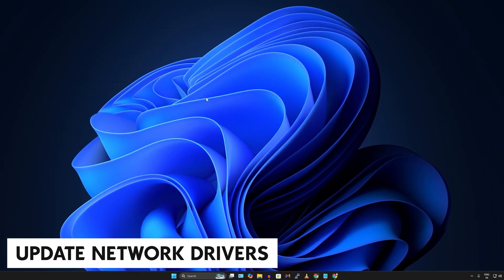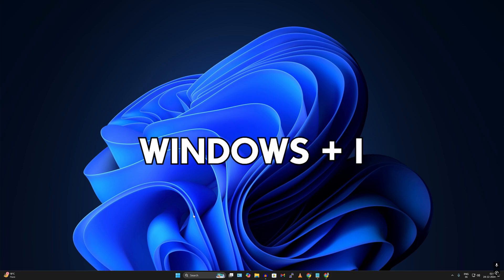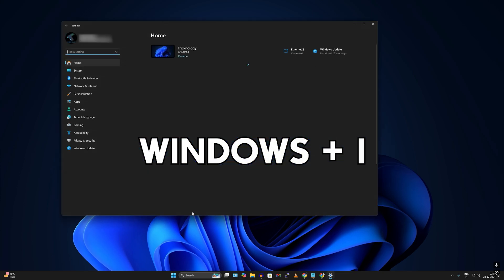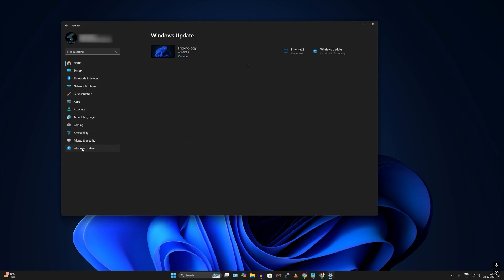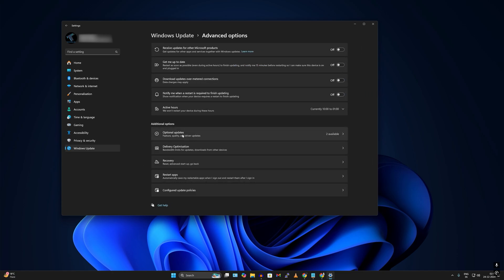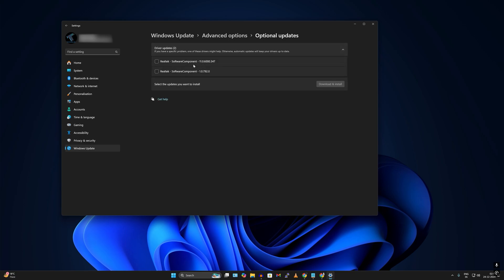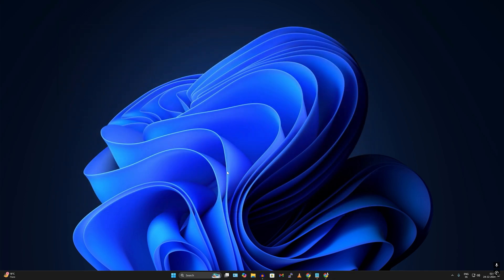Lastly, I suggest you update your network drivers. You can do this two ways. First, go to Settings by pressing Windows + I, go to Windows Update, click on Advanced Options, and then Optional Updates. Under Optional Updates, check for driver updates and see if any network driver update is available. If there is one, check it and click Download and Install.